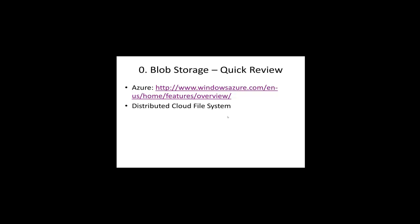In a nutshell, blob storage is a distributed cloud file system. You can put your files there, and you can reach them through internet protocols, through HTTP, and that's pretty much a pretty crisp summary of it. Anywhere that you have internet connectivity, you can access a blob file that lives on Azure blob storage out in the cloud. Very simple.